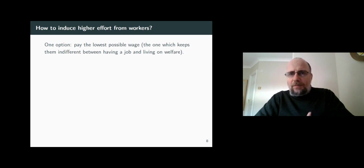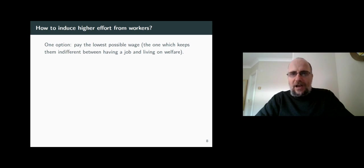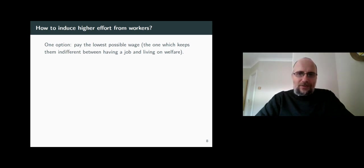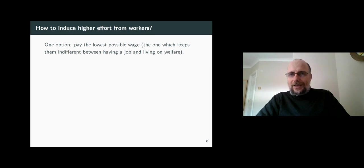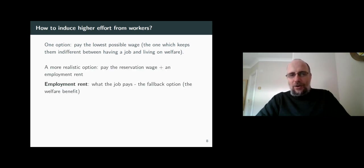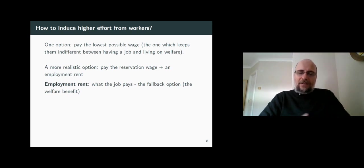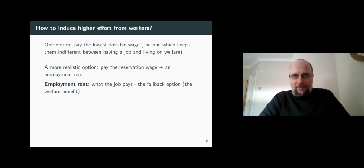If the firm were trying to minimize the wage bill they're paying to the workers, they would be paying subsistence levels — just about enough to cover the welfare benefits. Paying subsistence levels of wages is certainly an option, but then why would anyone want to work if they can get a welfare benefit instead? So it is very unlikely that firms will resort to paying wages equal to welfare benefits.